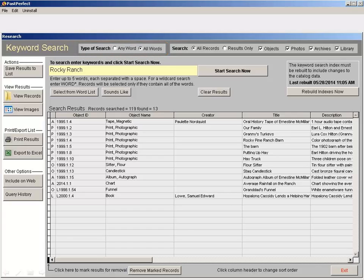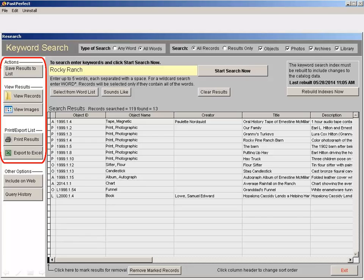Once you have your search results, you can save them to a list for later use, view the items in detail, view the associated images, print the results, or export the results to Excel.